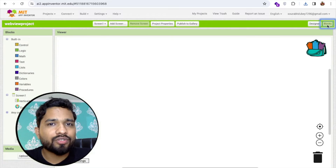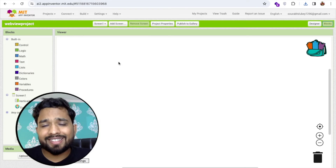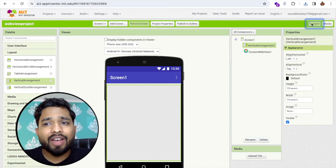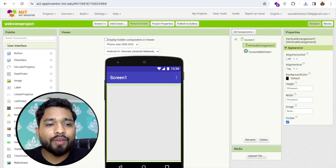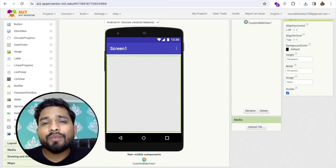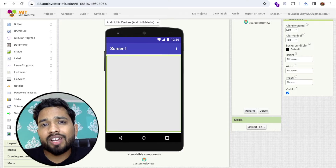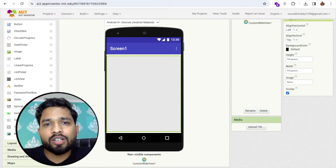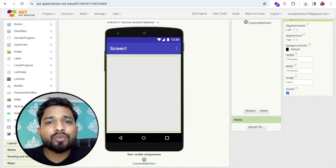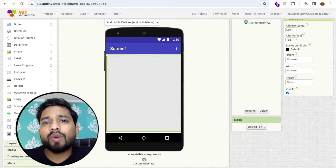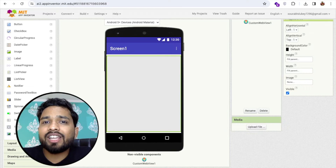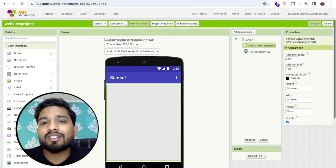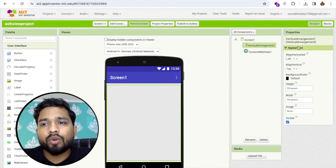Now let's go to the blocks section. We need to write basic code to create the custom webview. We have our extension and we have the default webview, but that webview has limitations — for example, you can't easily get permissions and there are many other issues. That's the reason we're using a custom webview.